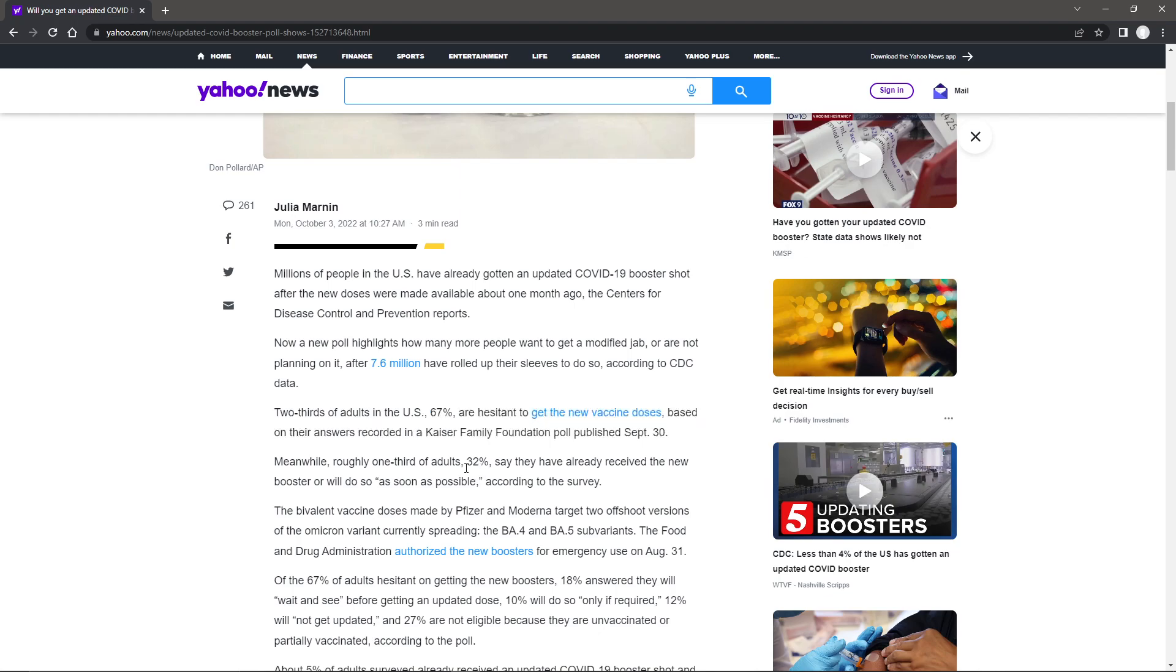Meanwhile, roughly one-third of adults, 32%, say they've already received the new booster or will do so as soon as possible, according to the survey.